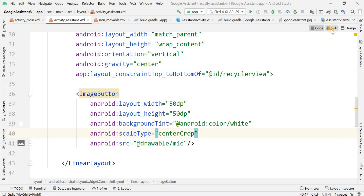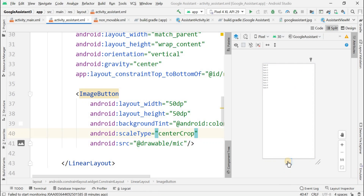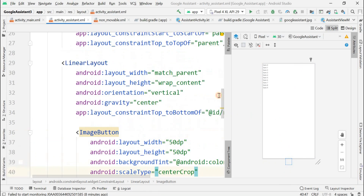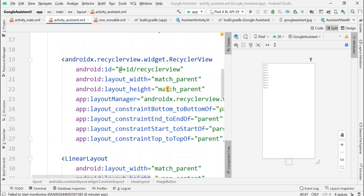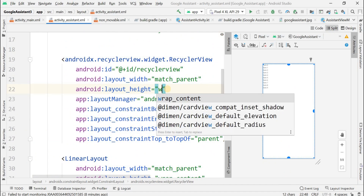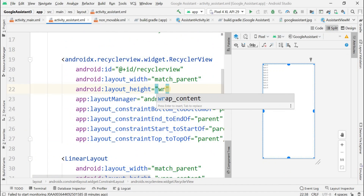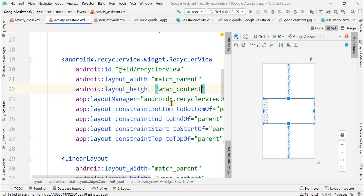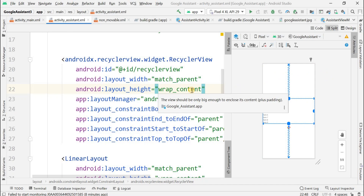Looking at the design, the button is out of the screen, so we have to fix that. Change the relevant dimension to wrap_content and now it looks somewhat good.